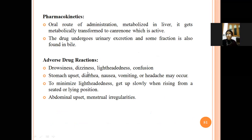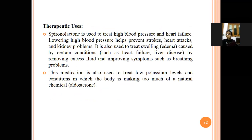Adverse reactions include drowsiness, dizziness, light-headedness, confusion, stomach upset, diarrhea, nausea, vomiting, headache, feeling of numbness, abdominal upset, and menstrual irregularities in females.